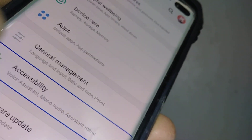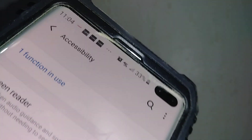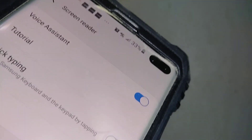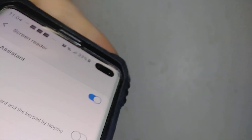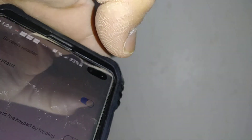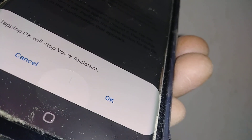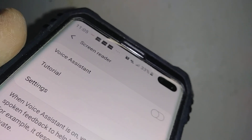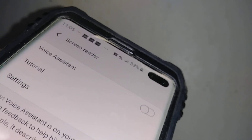Highlight Screen Reader and double tap to select it. Now select the toggle on the left side and double tap. A message will appear at the bottom — double tap inside the box to confirm, and the voice assistant will be disabled.